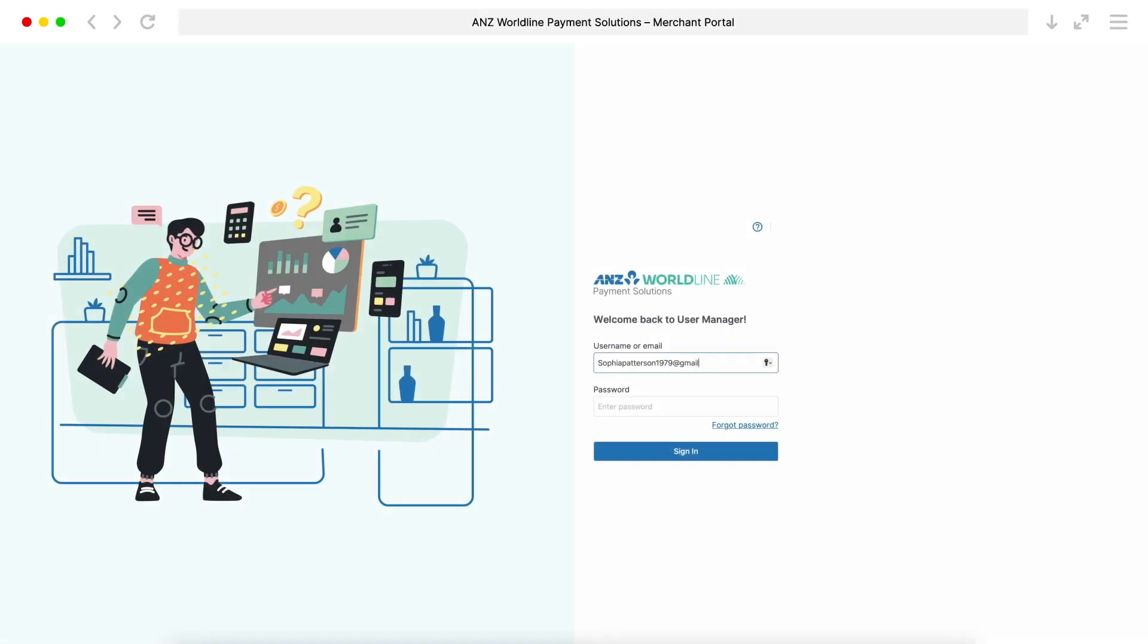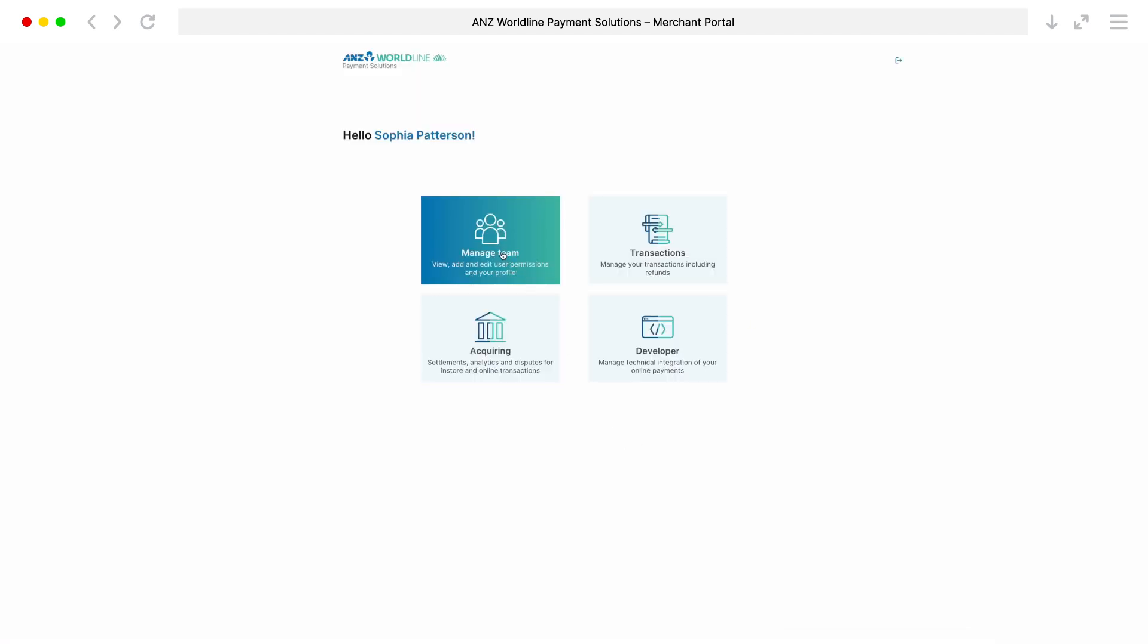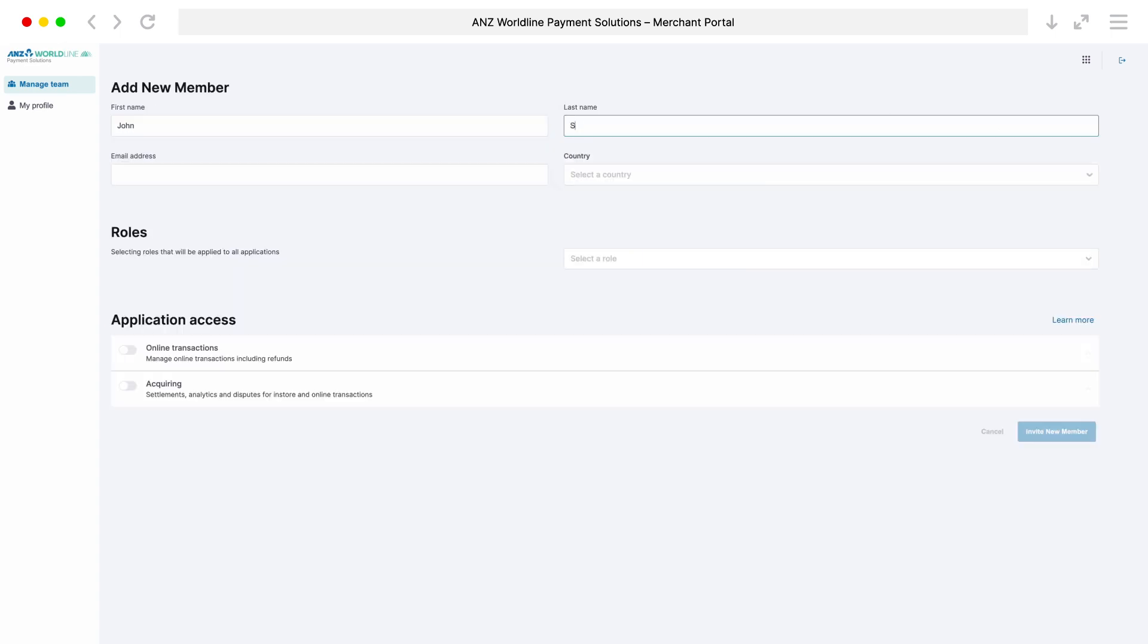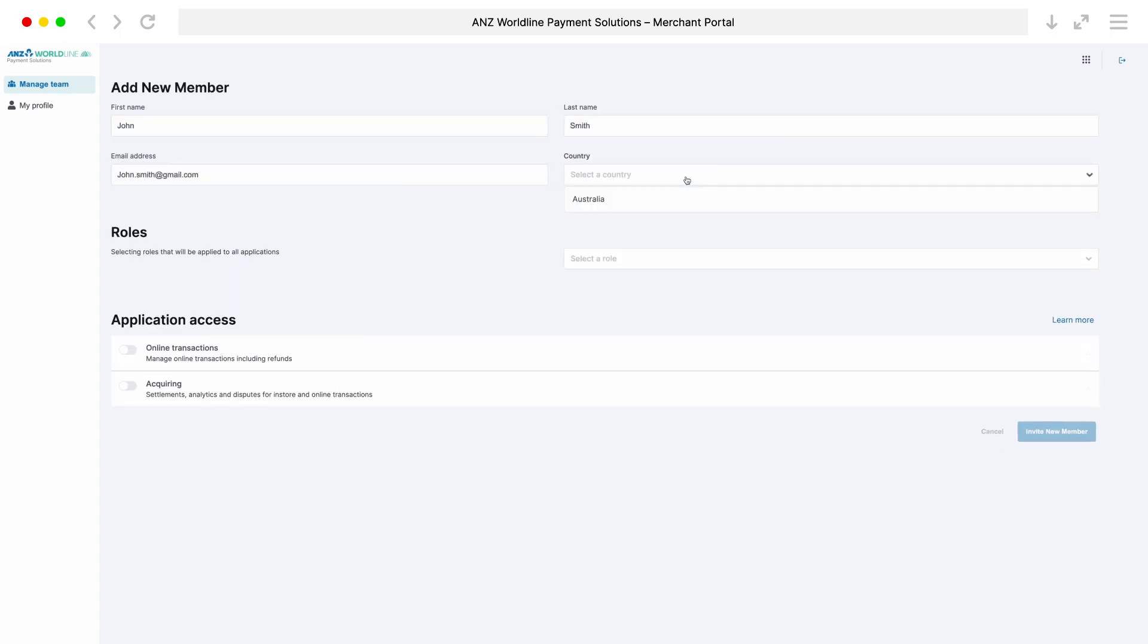To add staff members and assign roles, simply log on to your Merchant Portal and click Manage Team. Choose Add New Member, fill in all the details of the staff members and assign them a role.